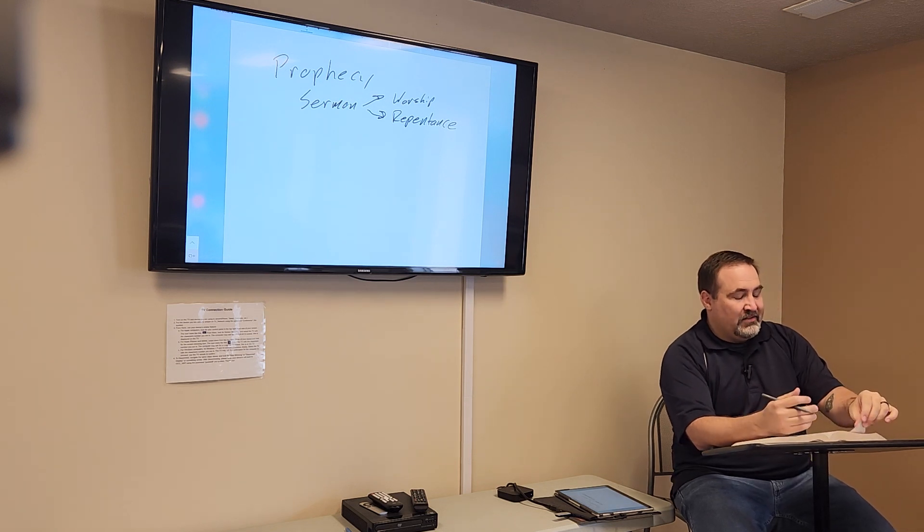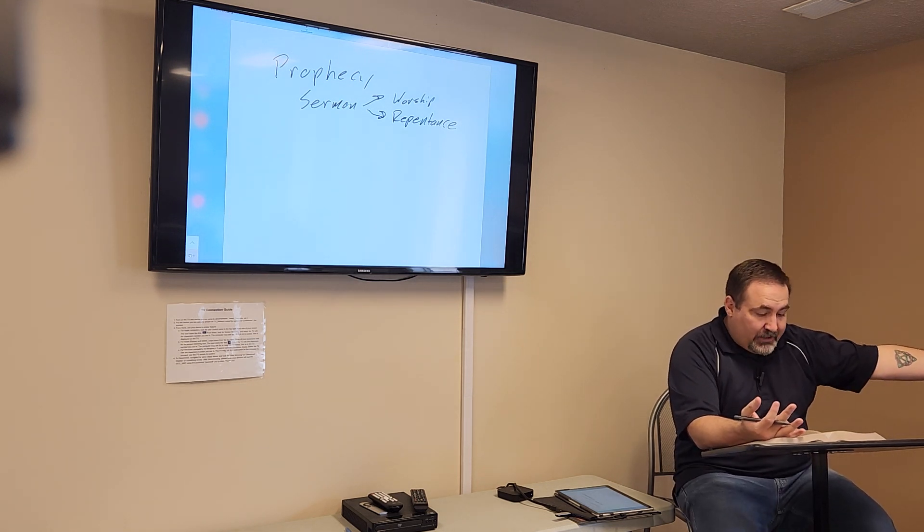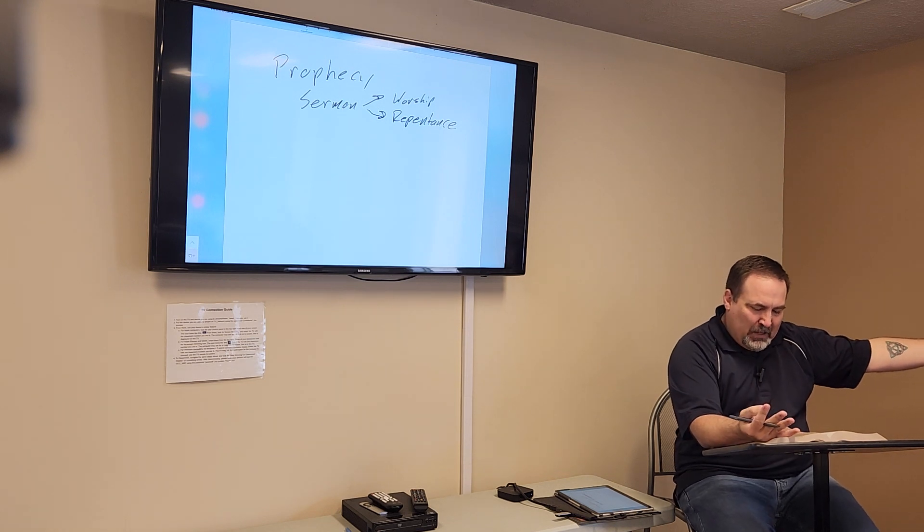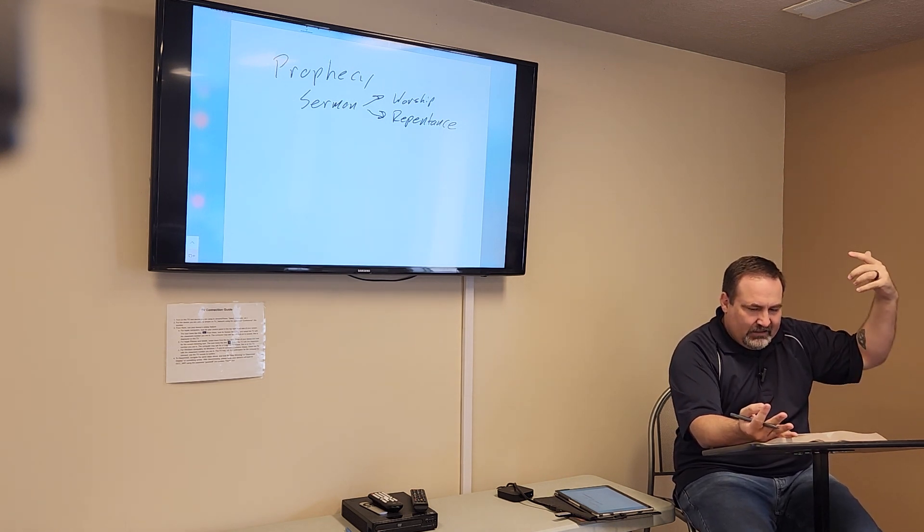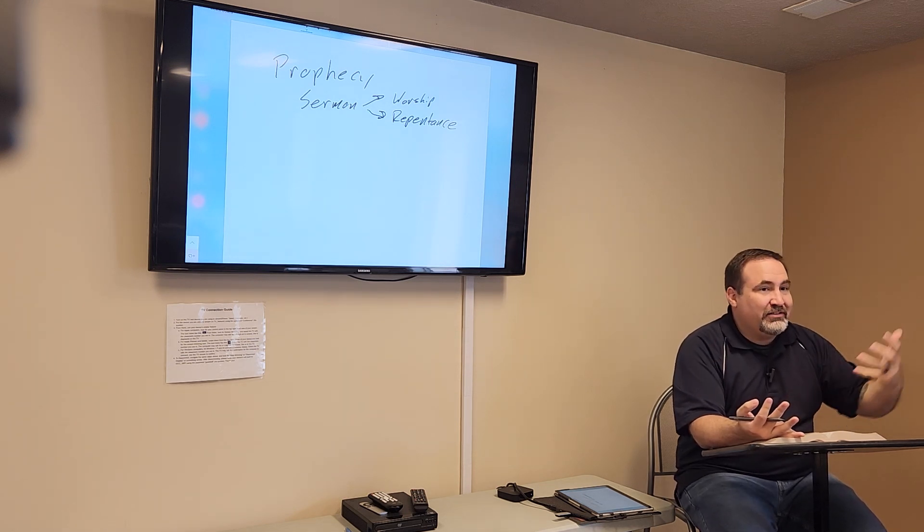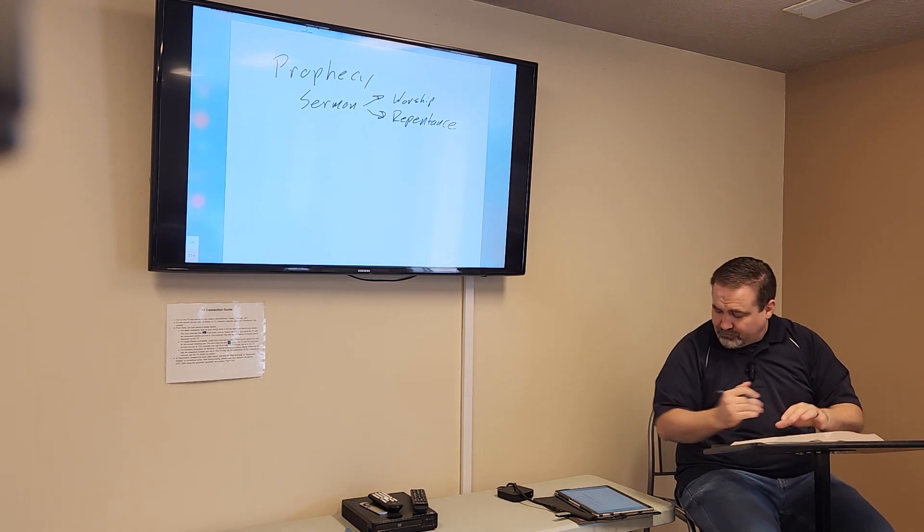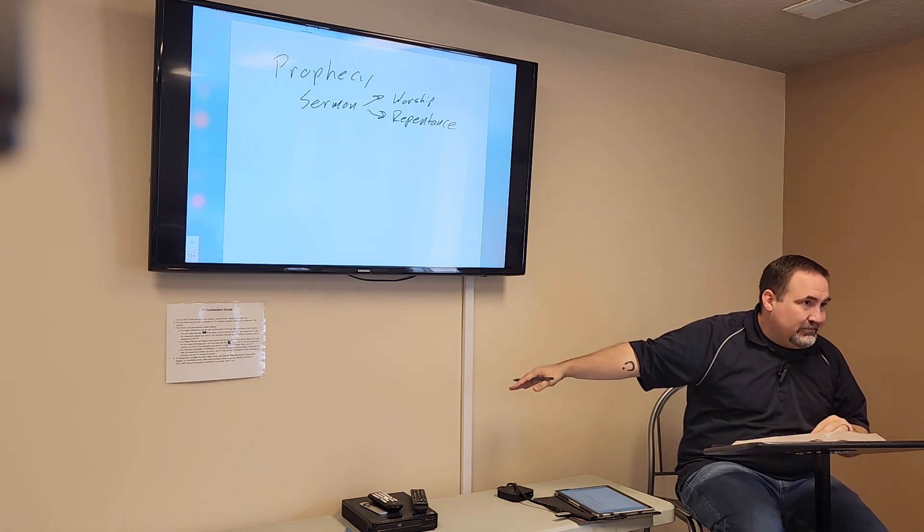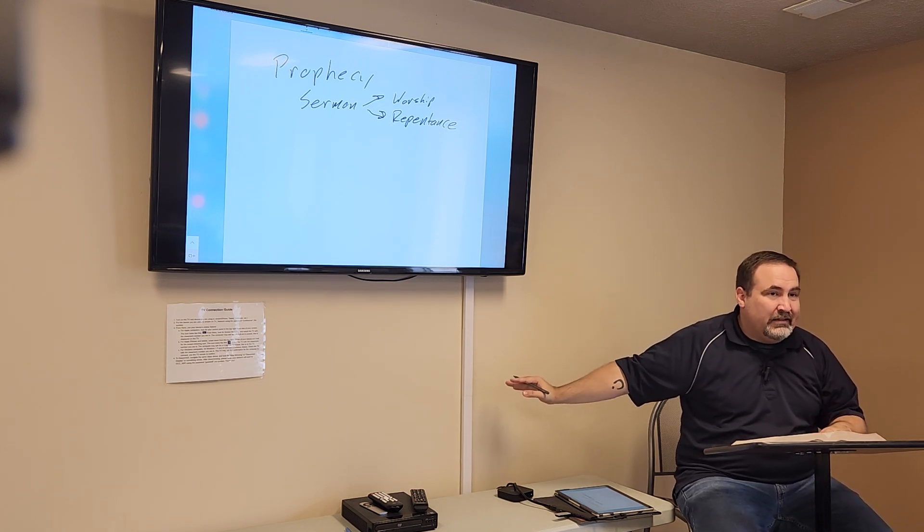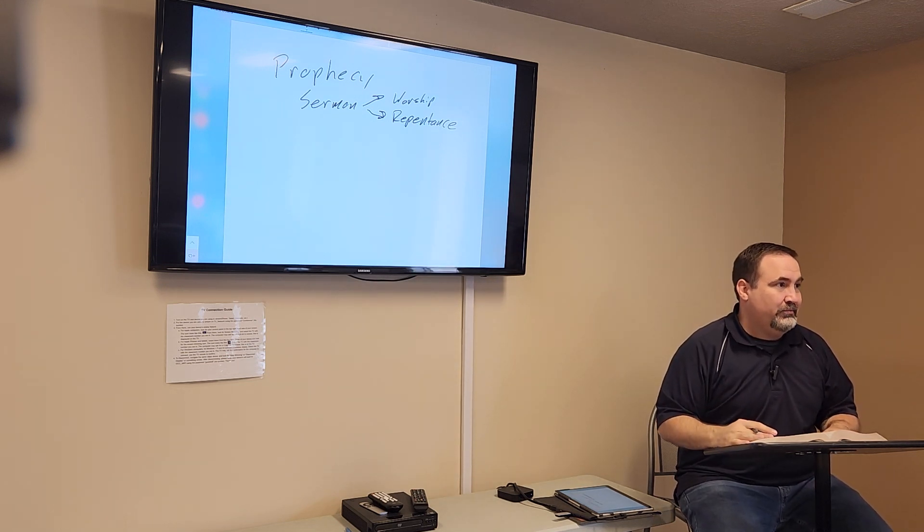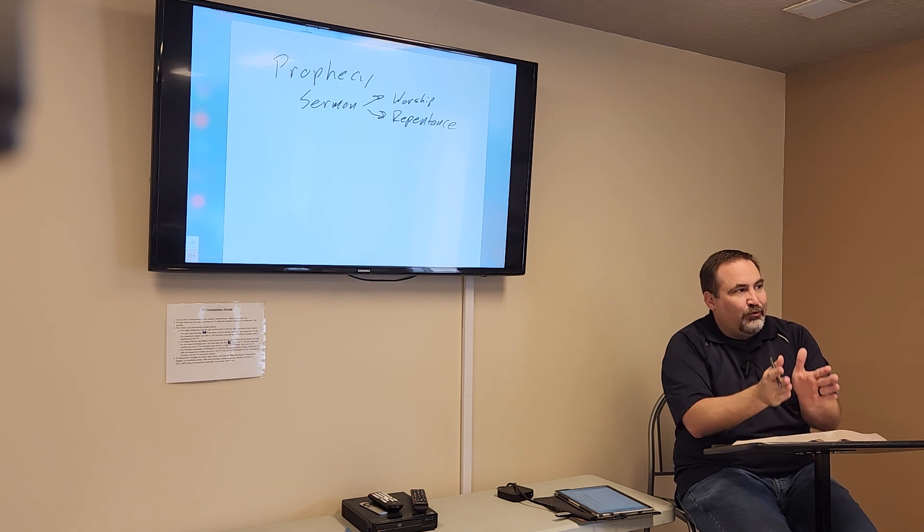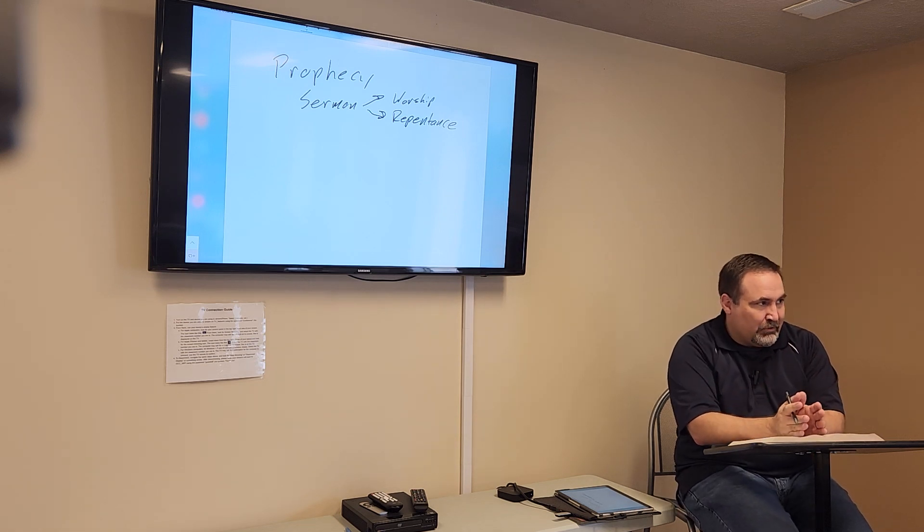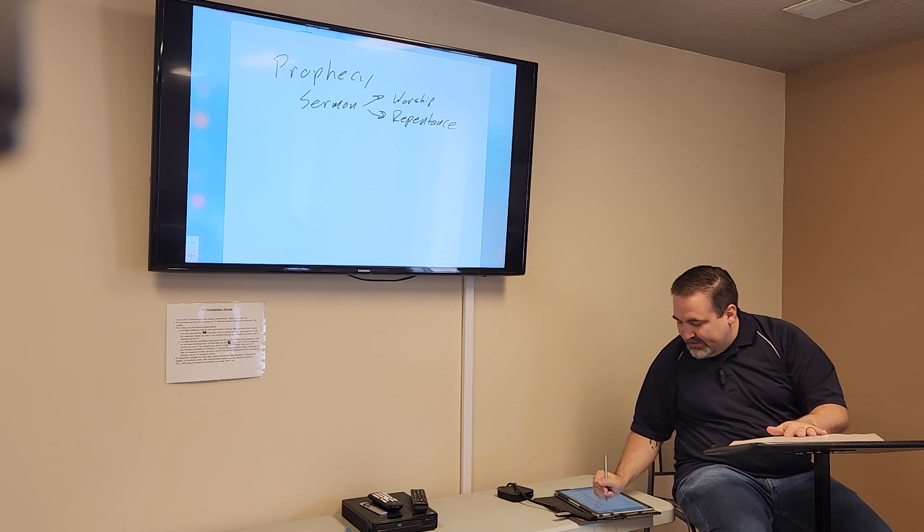So when Isaiah says, don't trust Egypt, you know, my people have made a covenant with death. Look to God, trust God. Repent, you know, stop your looking to Egypt, worship God, trust him to deliver you. It's calling for a response from his contemporaries.